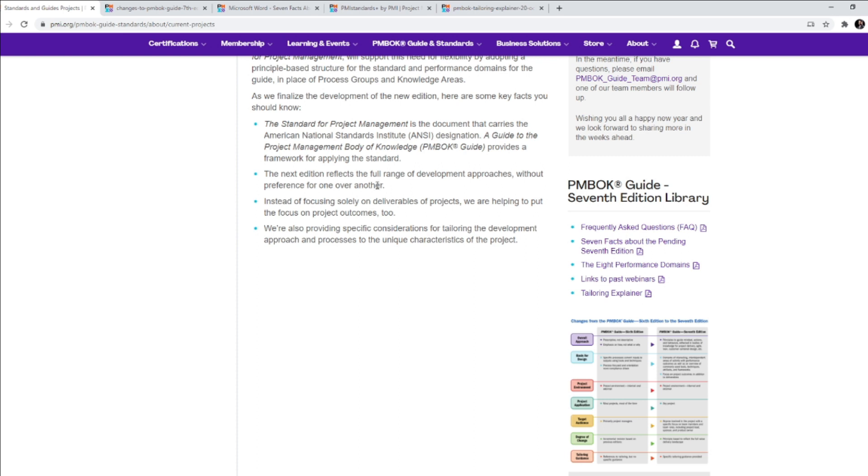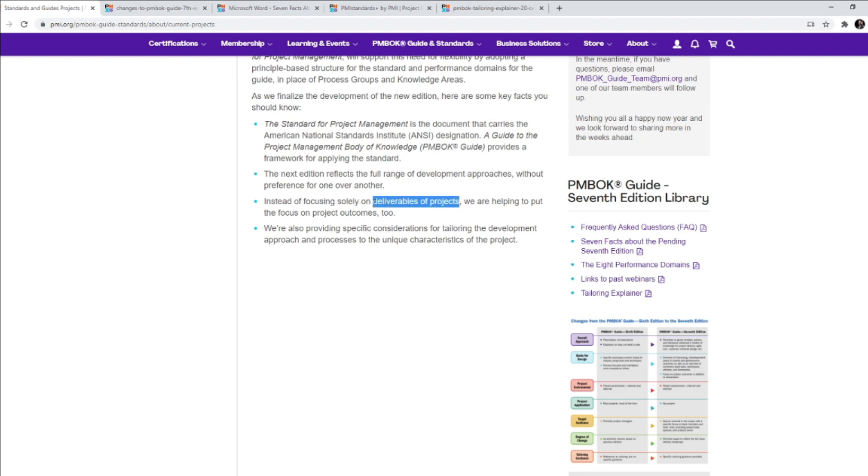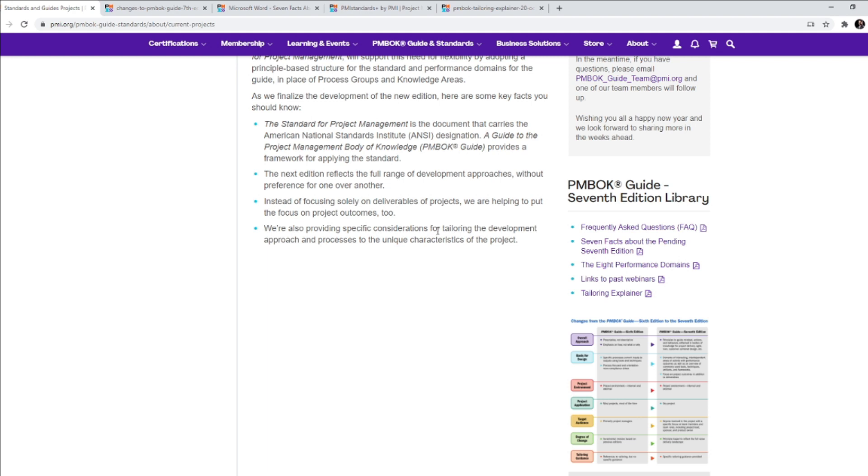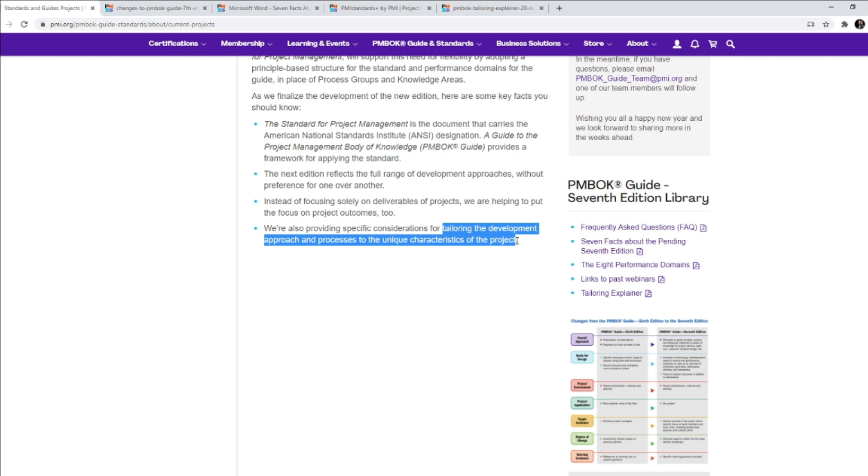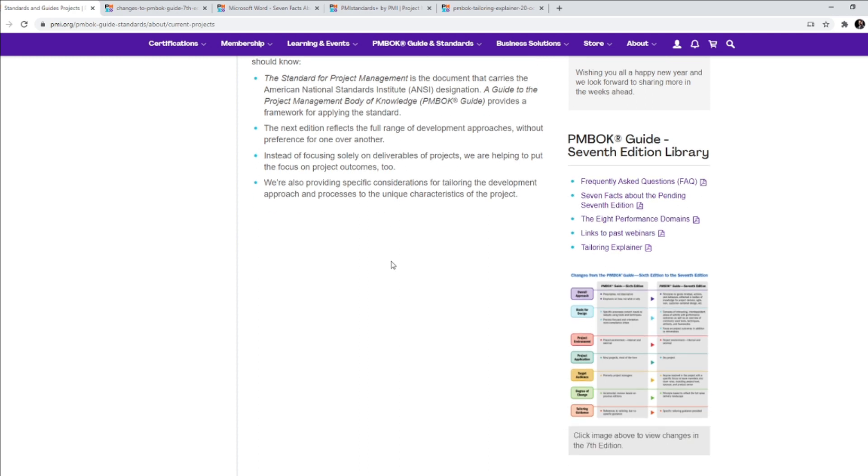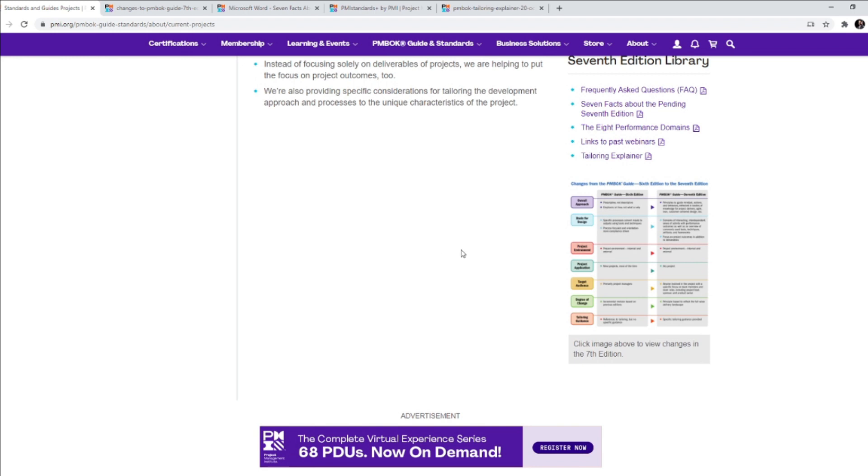There's no preference that PMI is giving here. Instead of focusing solely on deliverables of the projects, the deliverables could be the product of the project or all the documents that PMI wanted you to prepare all this while. But now the focus is shifting from the deliverables of the project to project outcomes too. So deliverables are also important, but outcomes are equally important. And we are also providing specific considerations for tailoring the development approach and process to unique characteristics of the project. All projects are unique.